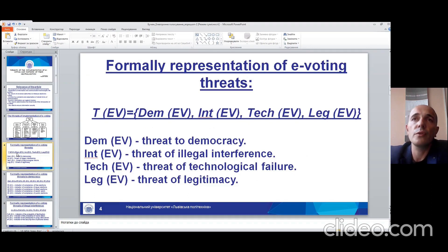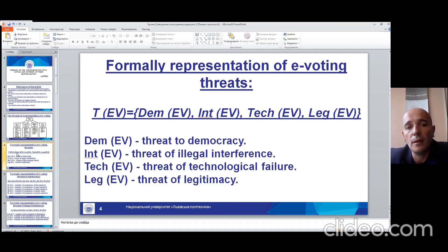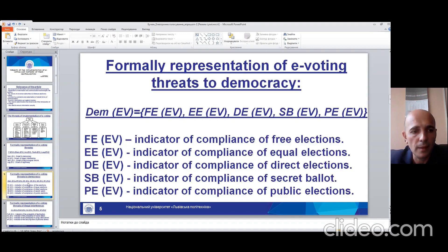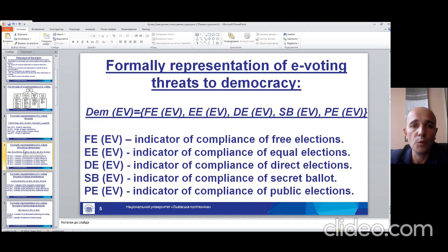I also want to talk about the formulary representation of electronic voting, and we can see the indicators of the threats: threats to democracy, threats of illegal interference, threats of technological failure, and threats of legitimacy. In the slides we can see the formulary representation of voting in each of these groups.